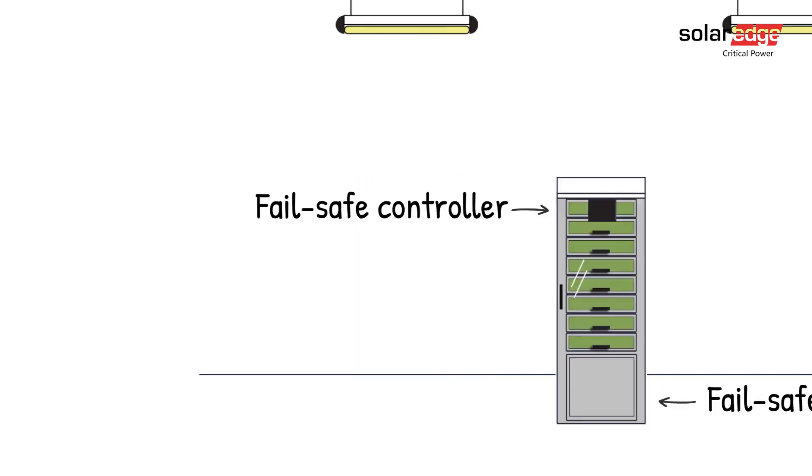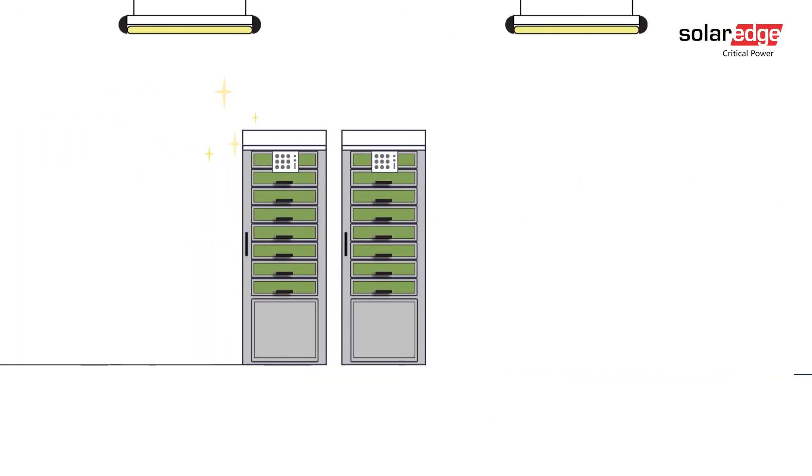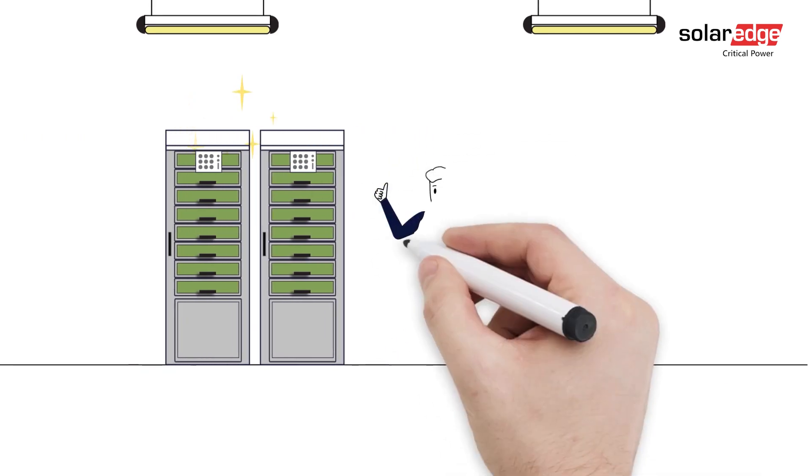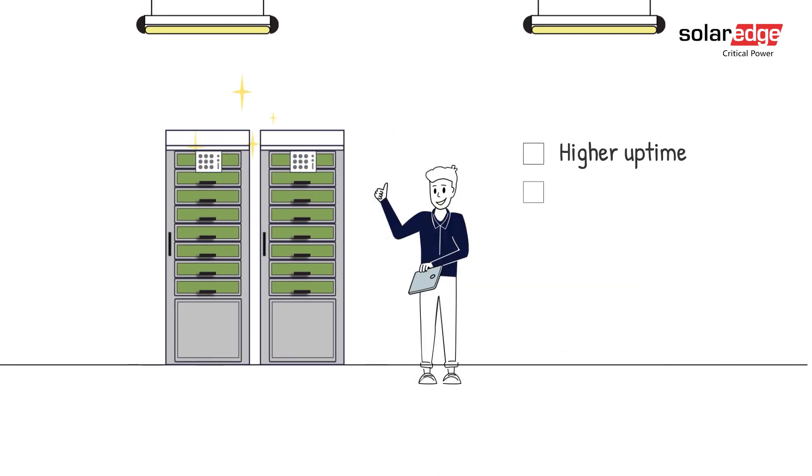So, are you ready to go modular and smarter to maximize your business uptime? Get the full financial and operational benefits by contacting SolarEdge's Critical Power Division.